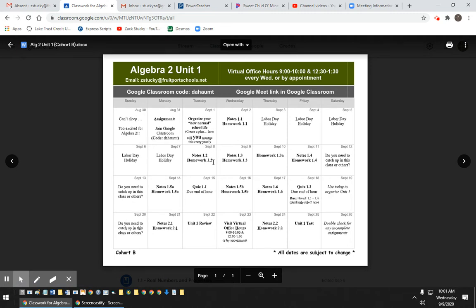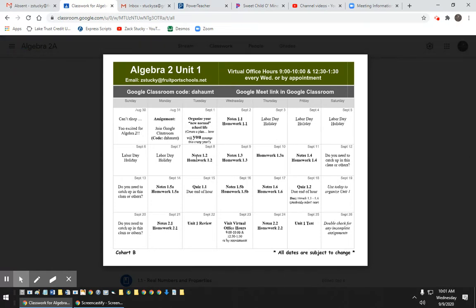So what we did yesterday, September 8th, we did Notes 1.2 and Homework 1.2 on video. So up to this point,